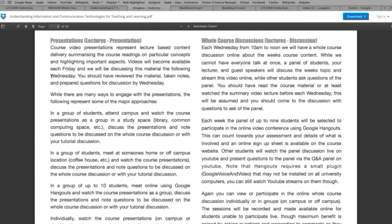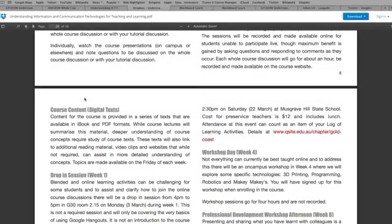On Wednesday we have our live online course discussion using Google Hangouts. We'll have a panel of nine students and myself — sometimes with guest lecturers — and the rest of you will ask questions. On the YouTube channel or Google Plus channel where you're watching, there'll also be a panel where you can type in questions for us to see and respond to during the discussion. Those on the panel need to have read the actual course material; the rest of you can ask questions based on your notes from the week's reading.